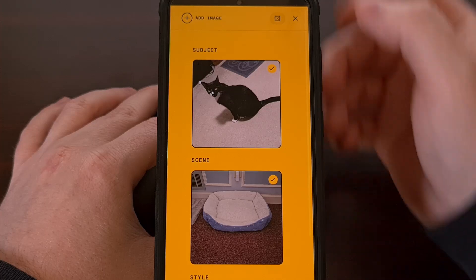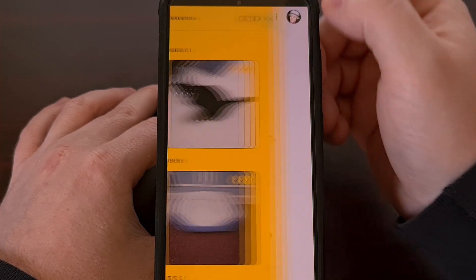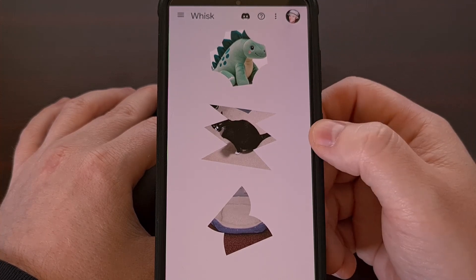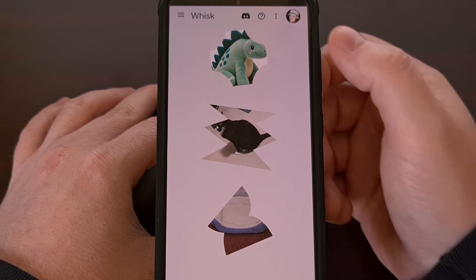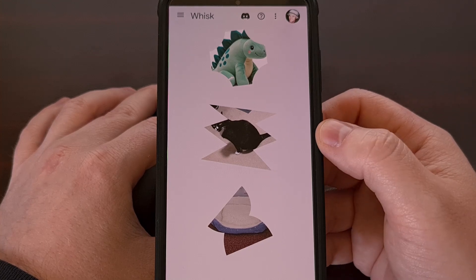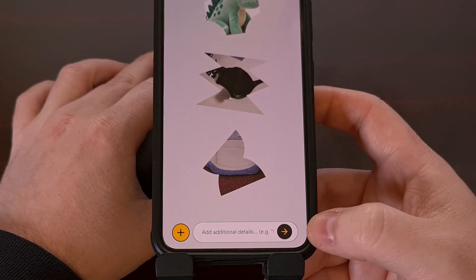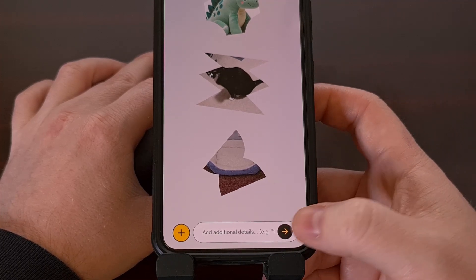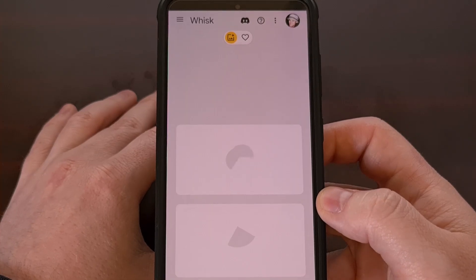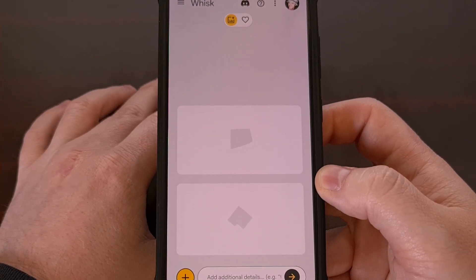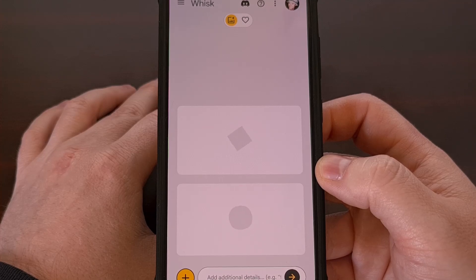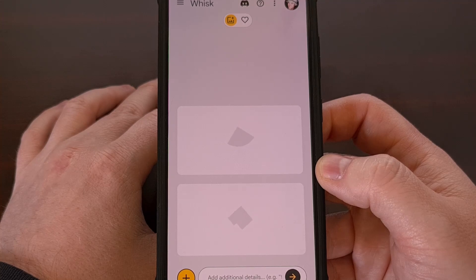With that done, we're going to tap on the X right here and that gives us our three options: we have our subject, our scene, and our style. You can add some additional details via the text prompt, but let's keep things simple and just tap on that go button. It will take some time before the final images are generated, but you should get at least two options to begin with.